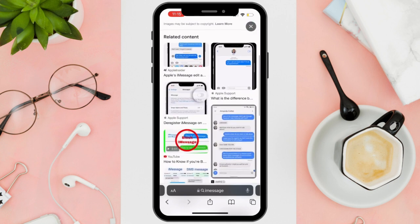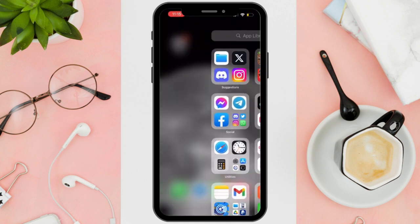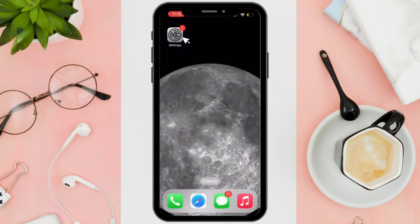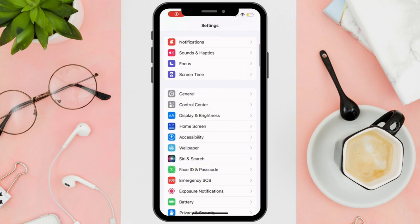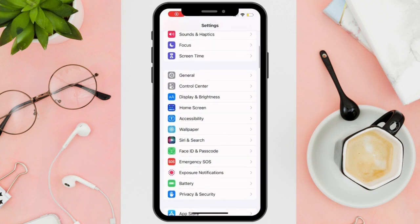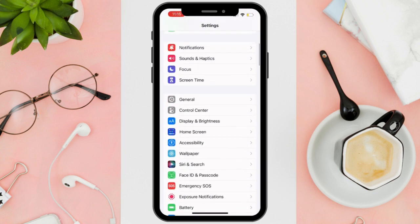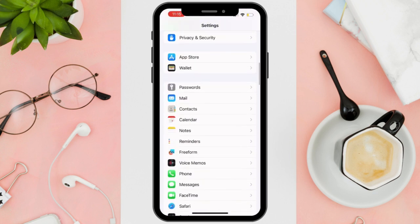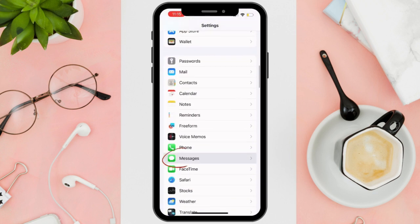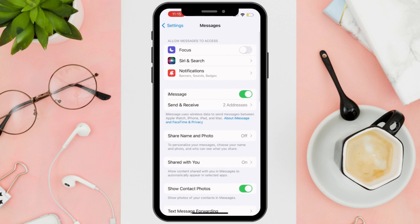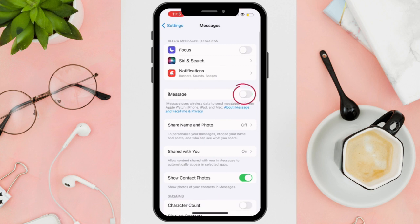go to your Settings application and tap on it. Scroll down until you see Messages and tap on it. Turn off iMessage by toggling the switch.